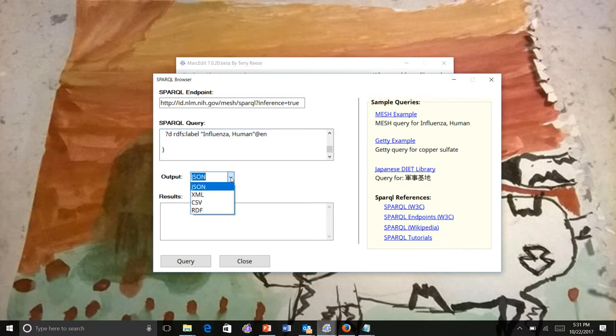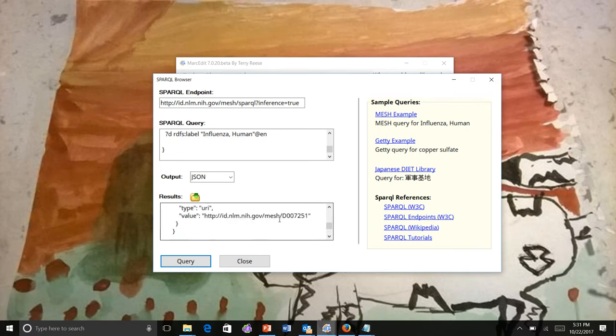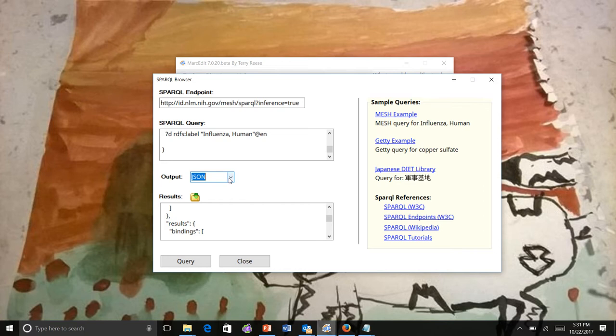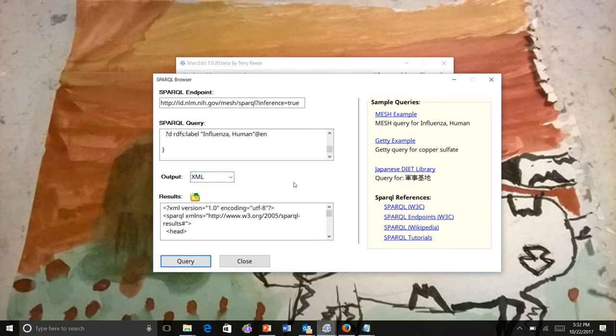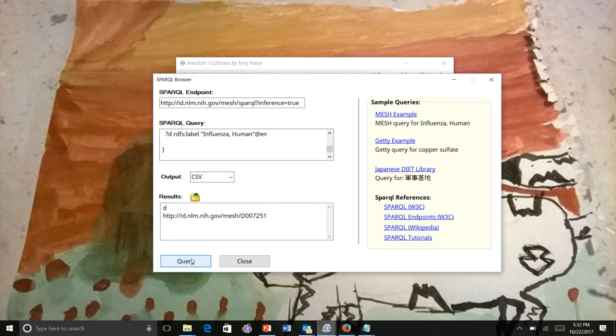You can set an output. JSON is the one I would prefer in almost all cases, and we can get back our JSON output. We could also ask it to give us a different output. XML gives us the raw SPARQL XML output. If we wanted the CSV output, that's going to break it down mostly to the requests, in this case the identifier.